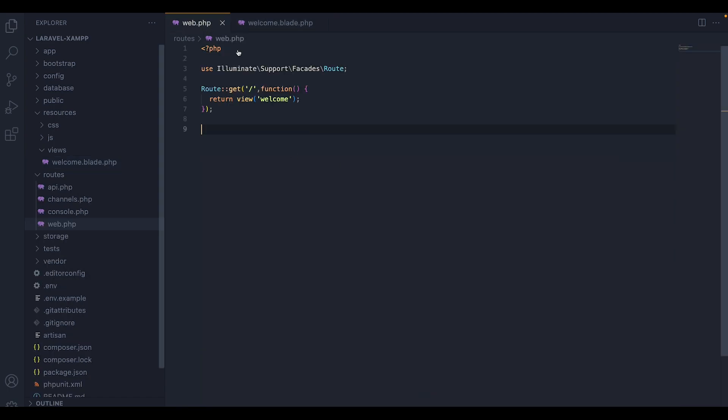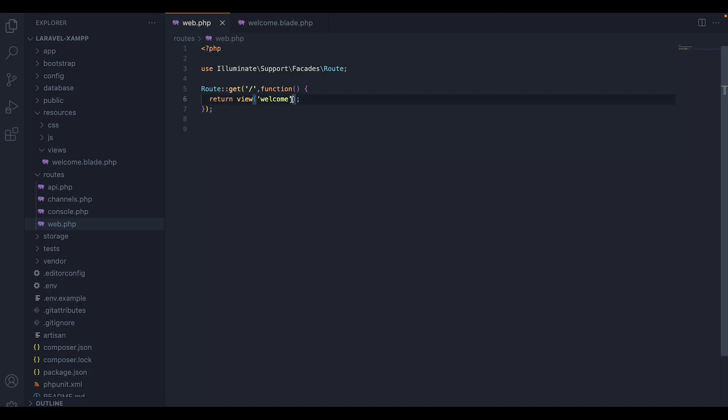And then I will head over to the file where the routes are stored. Inside there, we have a normal route that will return the blade file welcome once the given URI is executed. Additionally, I will pass a variable to the route called name and I will set it equal to something. To do that in Laravel, we will wrap it inside square brackets. And I will call the variable name and I will set it equal to Jeffrey.